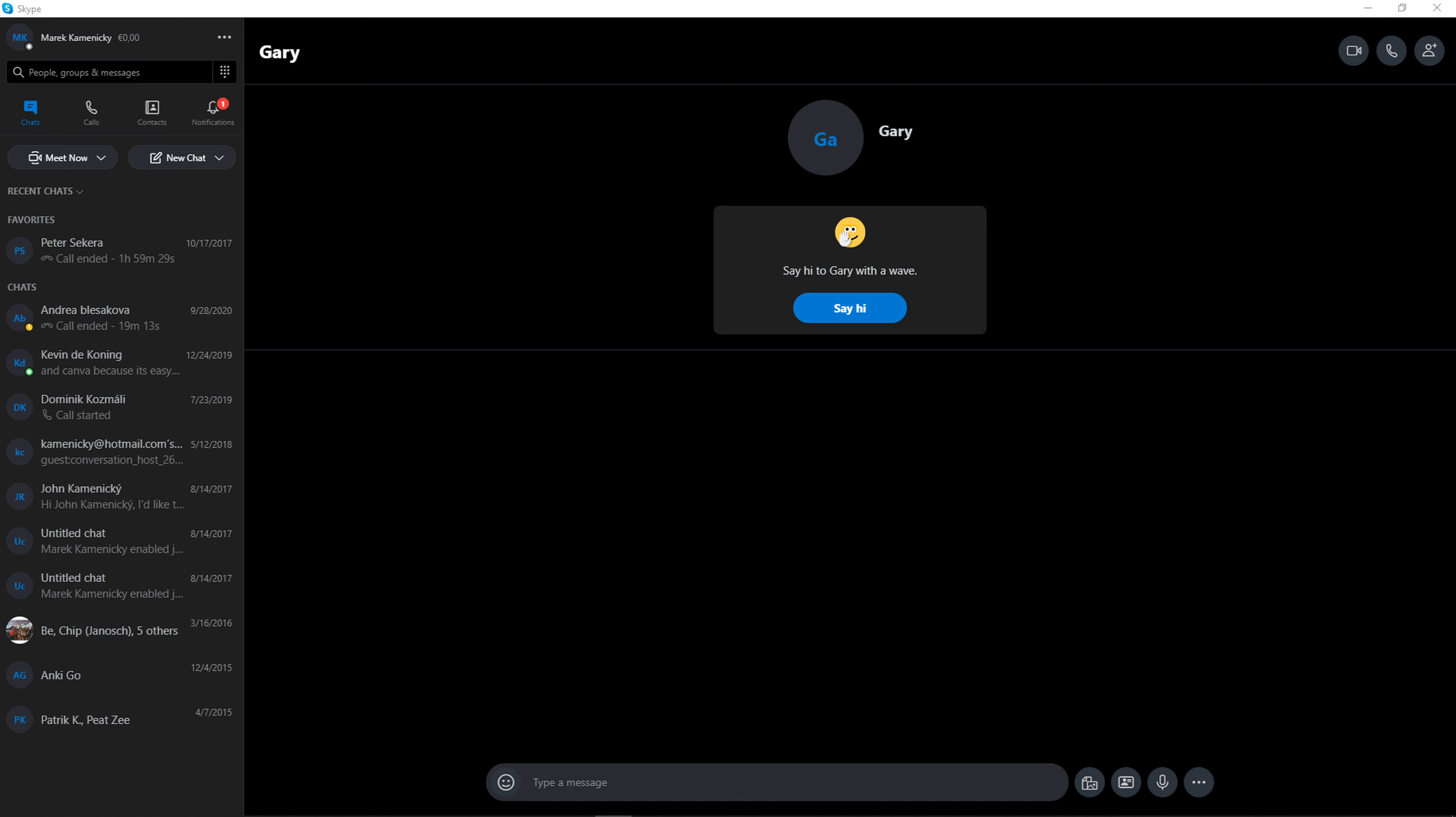Welcome everybody, my name is Markus and in this video I'll show you a simple way how you can create a group on Skype. So let's start.